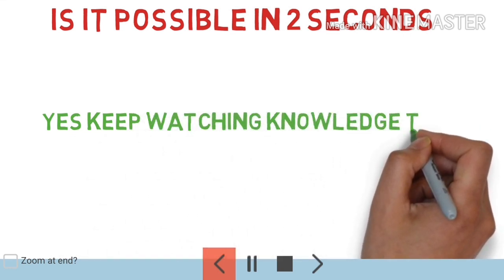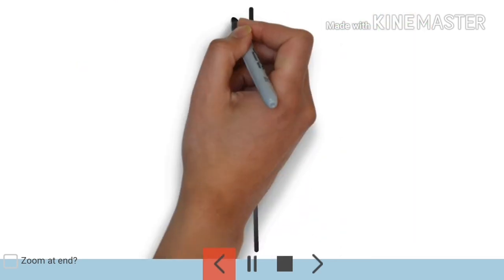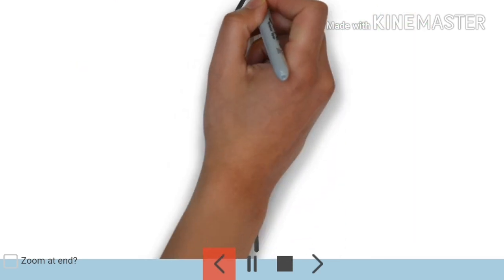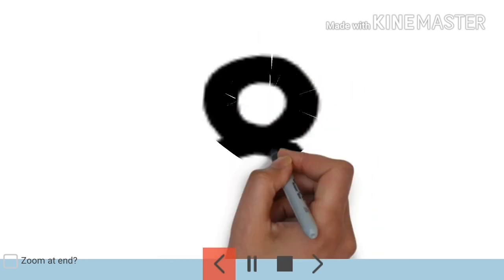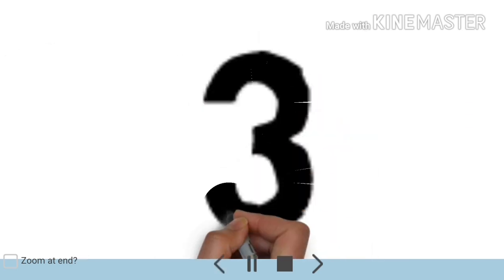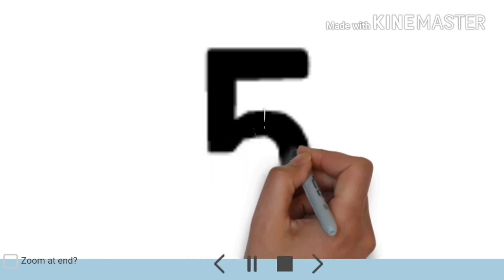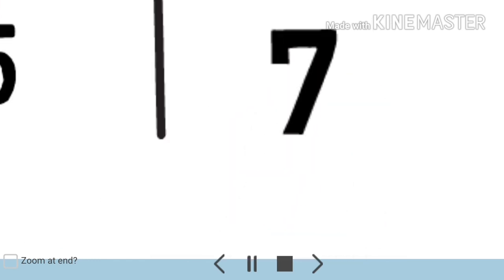So let's see the process. First, I'm drawing a vertical line. On the left side of it I'm writing 8 and on the right side I'm writing 3. Under the 8 I am writing 5, and under the 3 I'm writing 7.